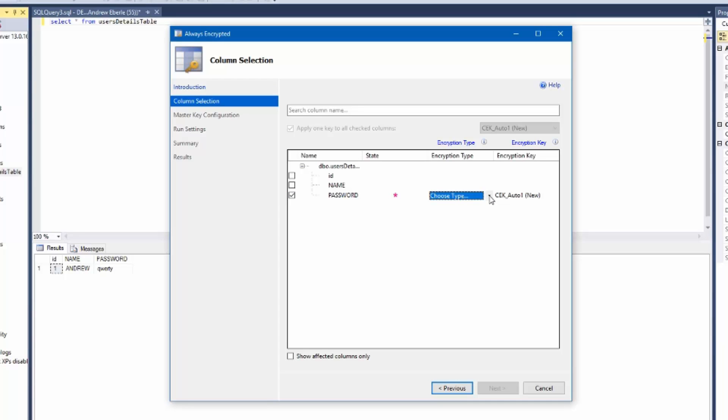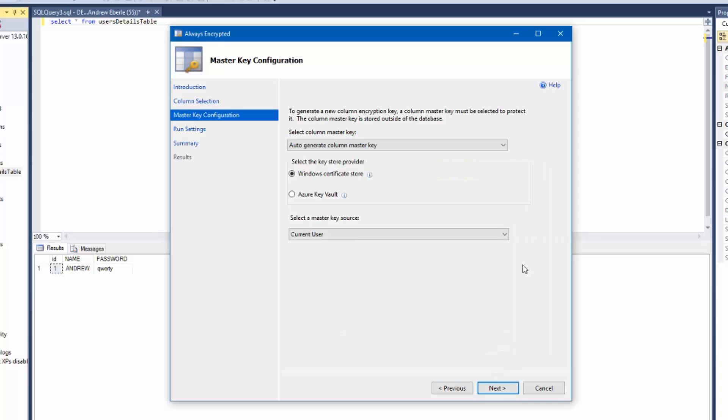I'm going to choose the top one which is Deterministic and once we've done that you can choose a Windows Certificate Store or the Azure Key Vault.